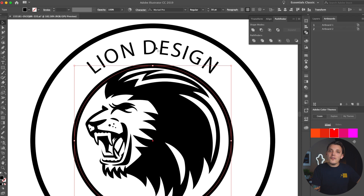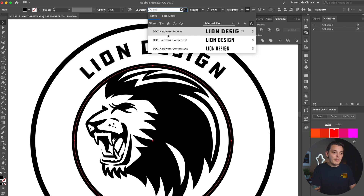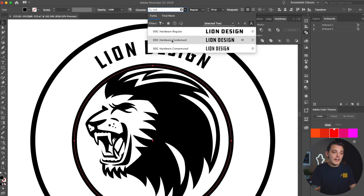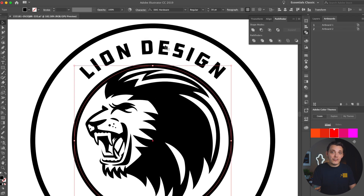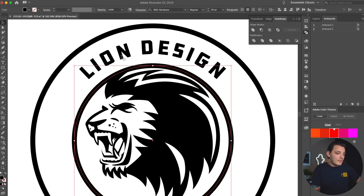Another thing I like to do is select the font I want to use. I'm going to go with DDC Hardware — that's one by Aaron Draplin. I really love his font, it's such a cool font. You can find this font easily online — just type in DDC Hardware and you're gonna find it. Now that we have the font selected, we can also resize it again.